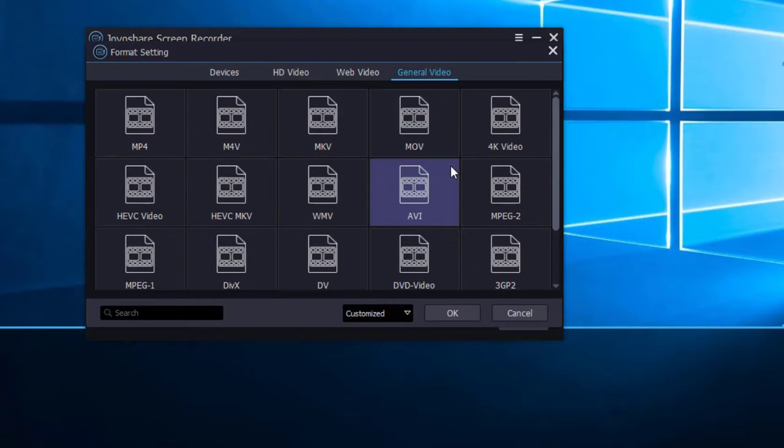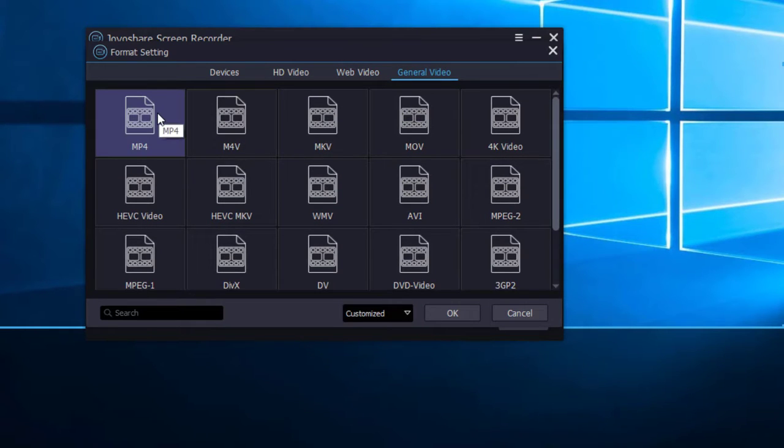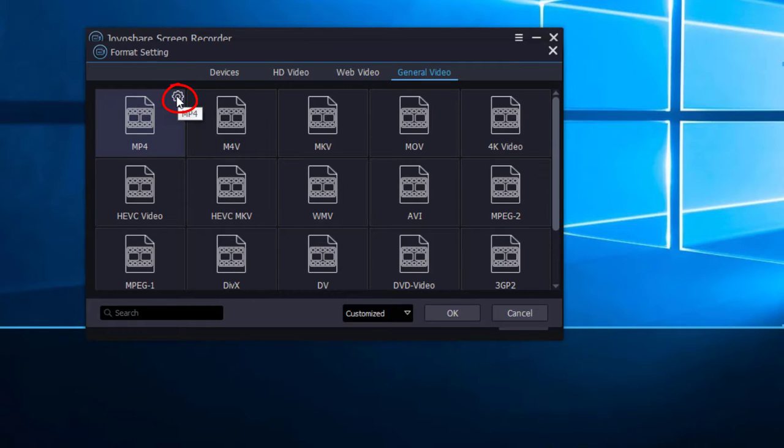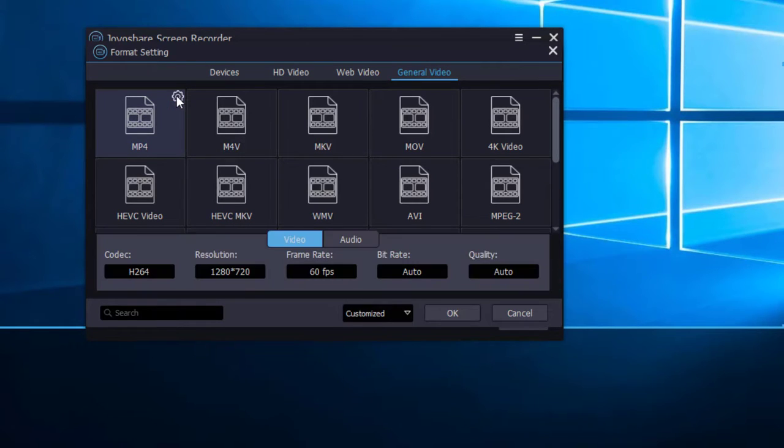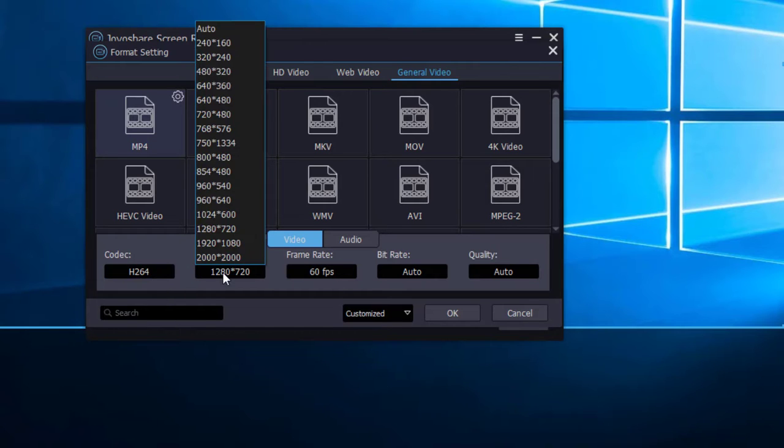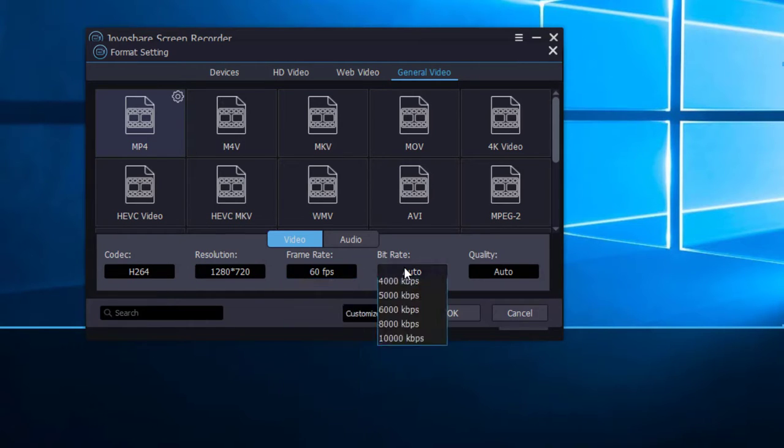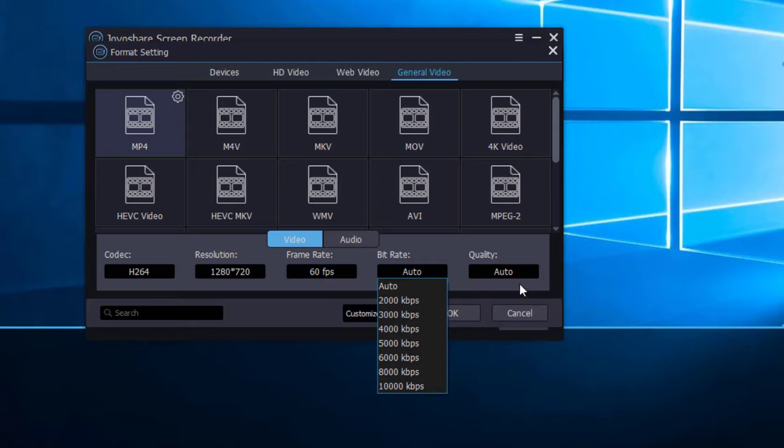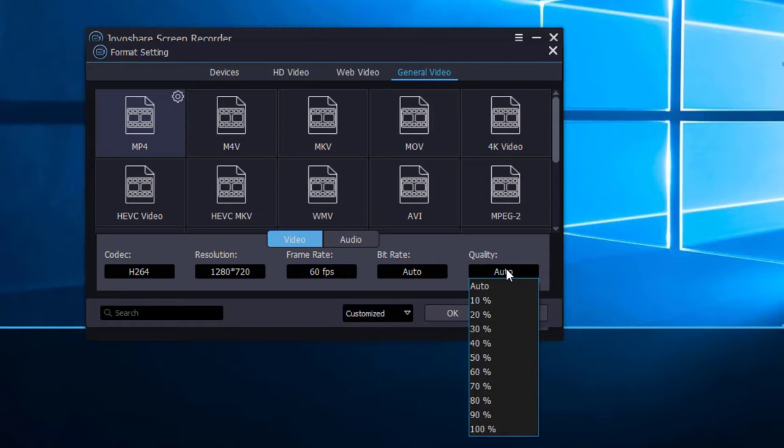Here we choose MP4 format. Click this button and you can customize the codec, resolution, frame rate, bit rate, and quality here.